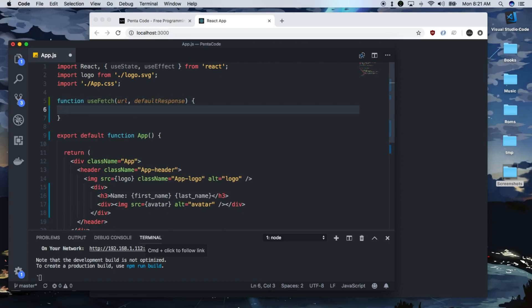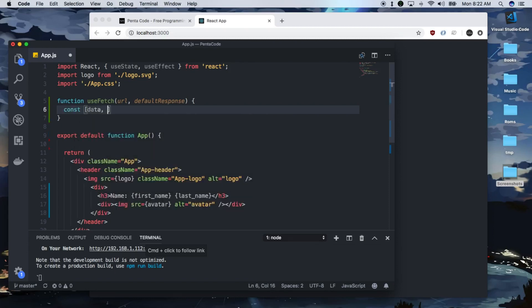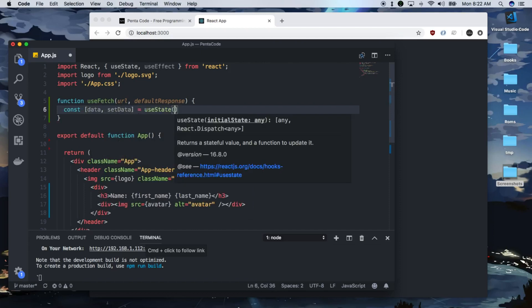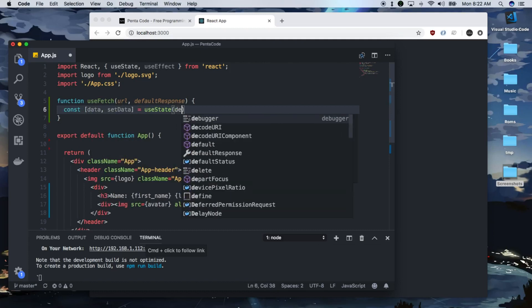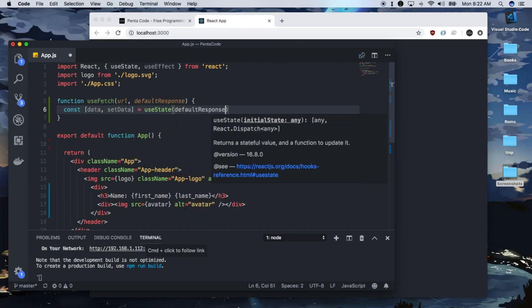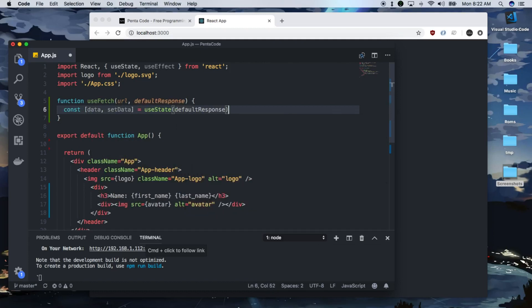Inside of useFetch, let's define some values, some states that we can use to store the value from the AJAX response. We're going to use useState here. We do const data, and then you have set data equals useState. Then default value will be the default response that we pass in from the parameter.